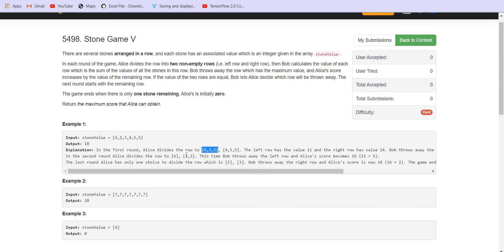In the next round, Alice divides [6,2,3] as [6] and [2,3]. The summation for the left part is 6 and the right part is 5. Bob throws the left part, and 5 is added to Alice's score. The total score is now 16. [2,3] is taken to the third round.